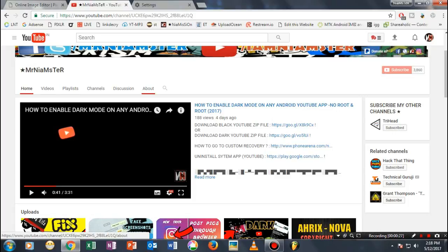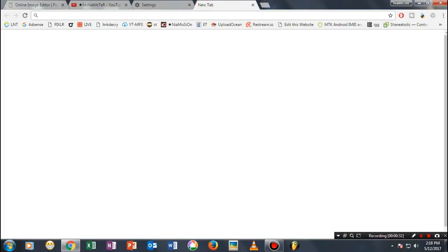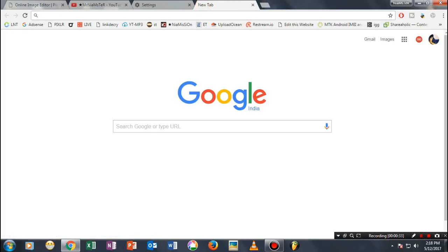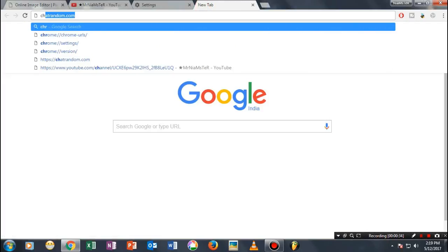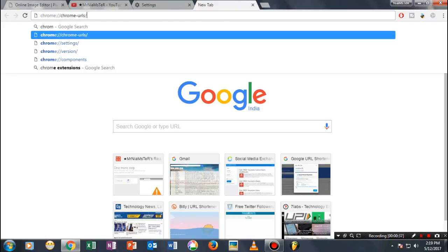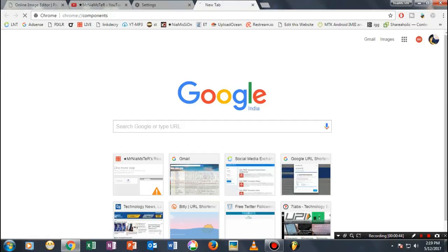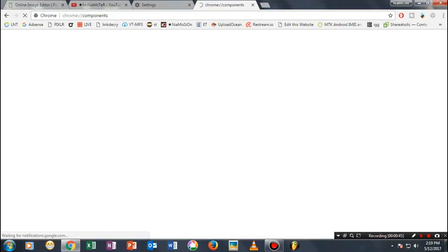First, open a new tab and type the following: chrome://components. I'll put this in the description. Navigate here and check that Adobe Flash Player is currently in your list.